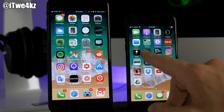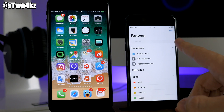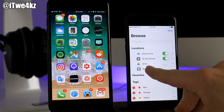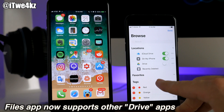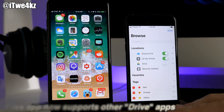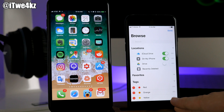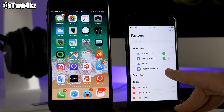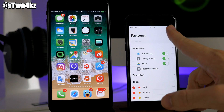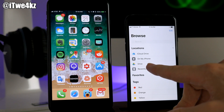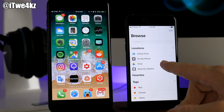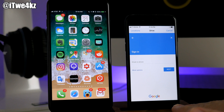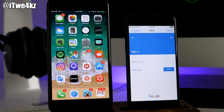In beta 2, if you open the Files app and tap Edit, and you have Google Drive installed, you can toggle that on. Tap Done and you'll see it under Locations. You can then tap on your Google Drive and if you're signed in, you can see everything on your drive. Dropbox doesn't seem to be compatible, but Google Drive works. This wasn't possible in beta 1.